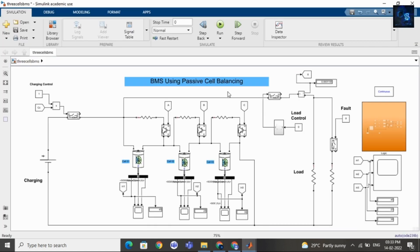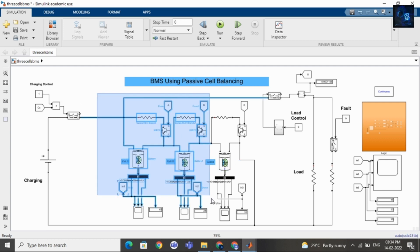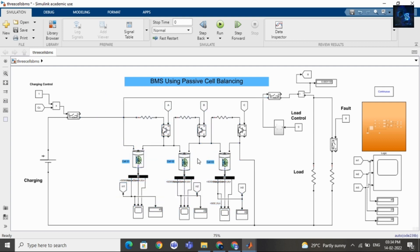Here is the design and I am using a total of three cells: cell 1, cell 2, and cell 3. The aim of BMS is to perform cell balancing and protect the battery pack from overload conditions. Here is the protection circuit — inside this subsystem there is a relay that will sense the fault and send a signal to the switch.